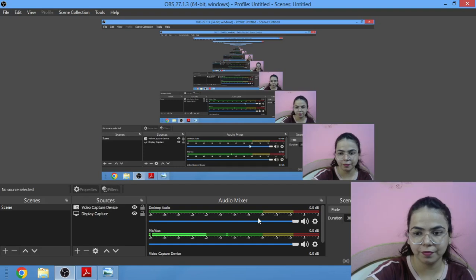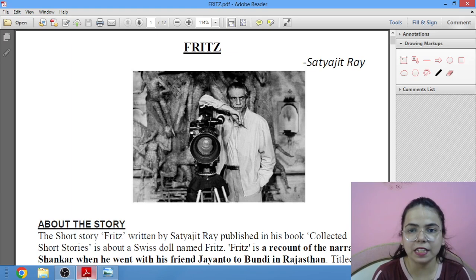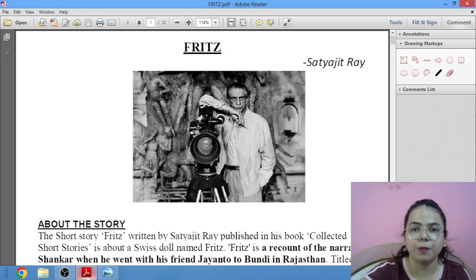A big hello to my YouTube family. Welcome to Diva Classes. This is Zivya Vardwani, your English teacher. Today we will be studying the story Fritz by Satyajit Ray for Class 12 ISC for their 2024 examinations.